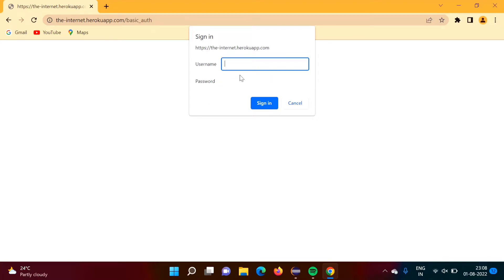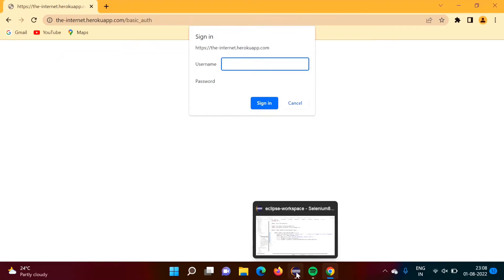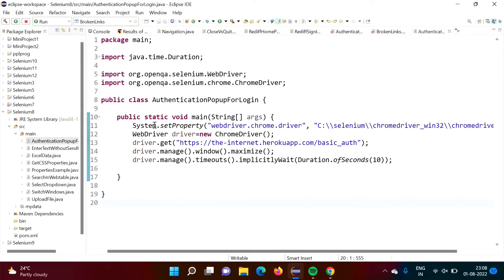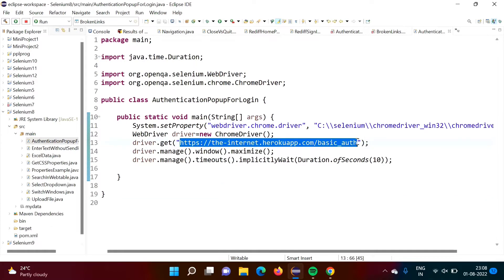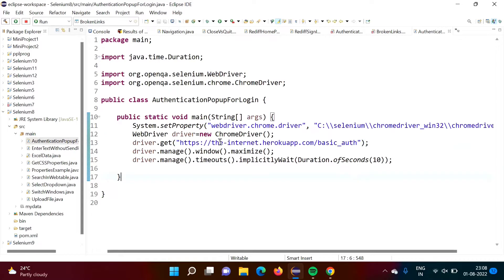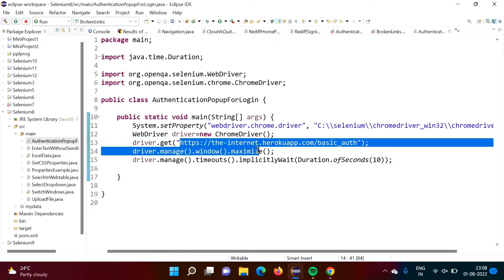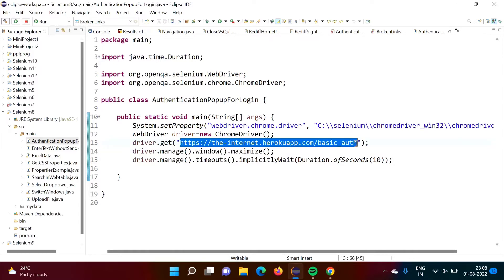In this situation where we are not getting a locator for the text field where username and password have to be entered into a pop-up, we will see how to sign in to such websites. It is very simple. I have written code to launch a Chrome browser and open the same website.